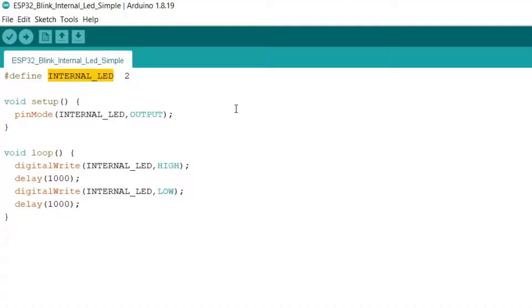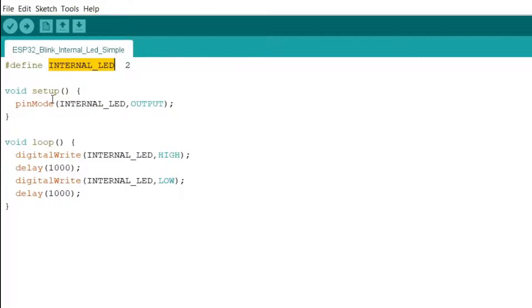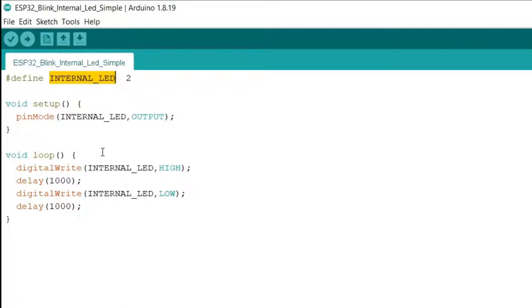Incidentally, if you're using an Arduino instead, change this to pin 13, which is the internal LED on the Arduino Uno. In the setup routine, we set pin mode of the internal LED as output. Then we have a loop.